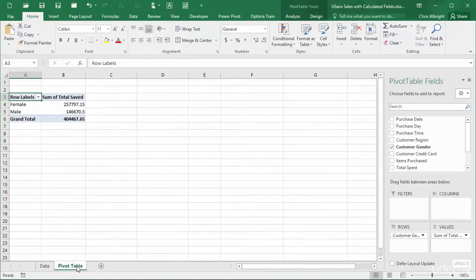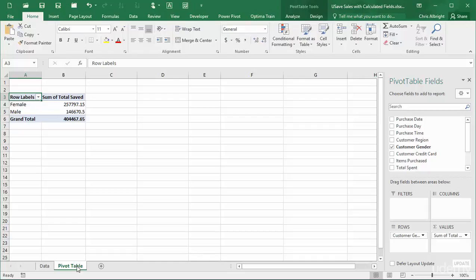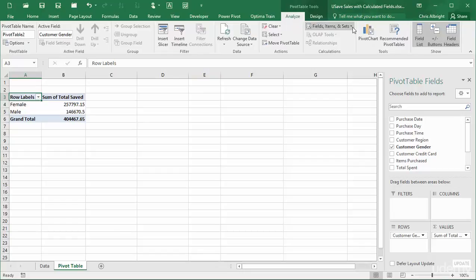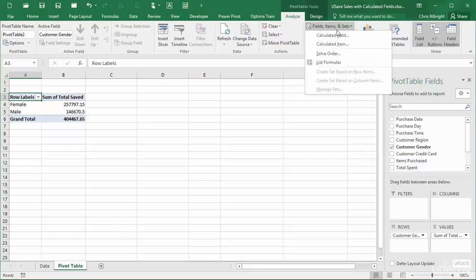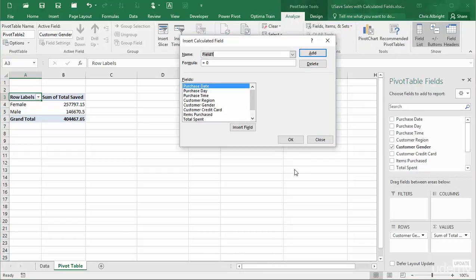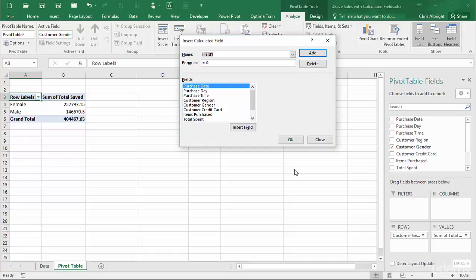Now I will try to replicate these calculations with calculated fields in the pivot table. Keep in mind that the pivot table is totally unaware of the new columns I just created. To create a calculated field, I will select Calculated Field from the Fields, Items, and Sets list on the pivot table Tools Analyze ribbon to get the Insert Calculated Field dialog box. Then I will enter a name for the new field, a formula for it, where I can use existing fields in the field list, and click Add. I will do this twice for the two calculated fields I want to add.